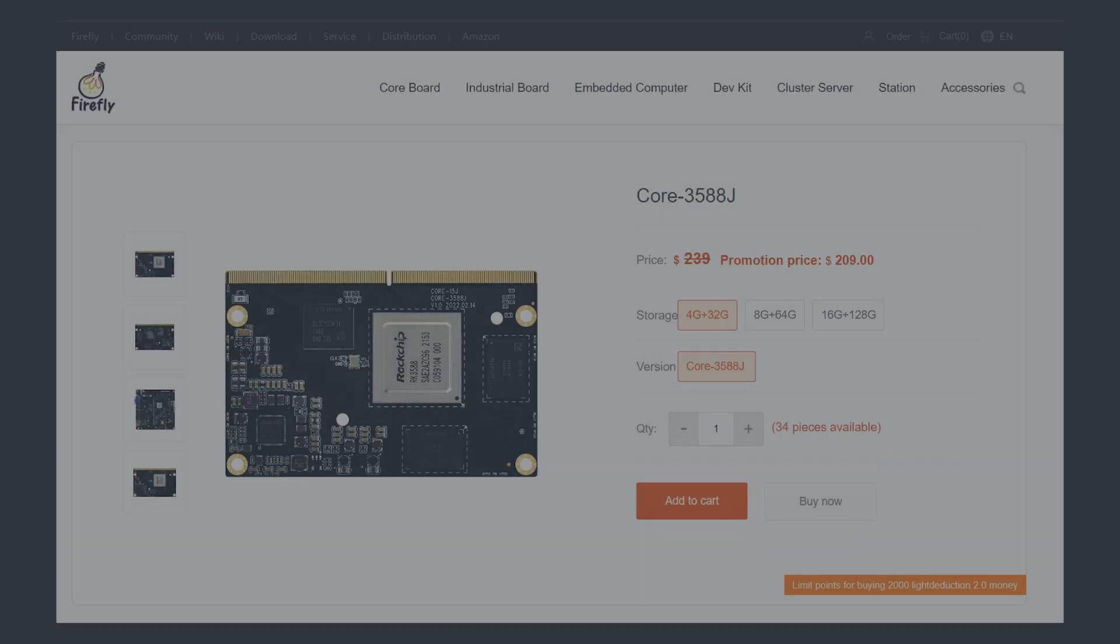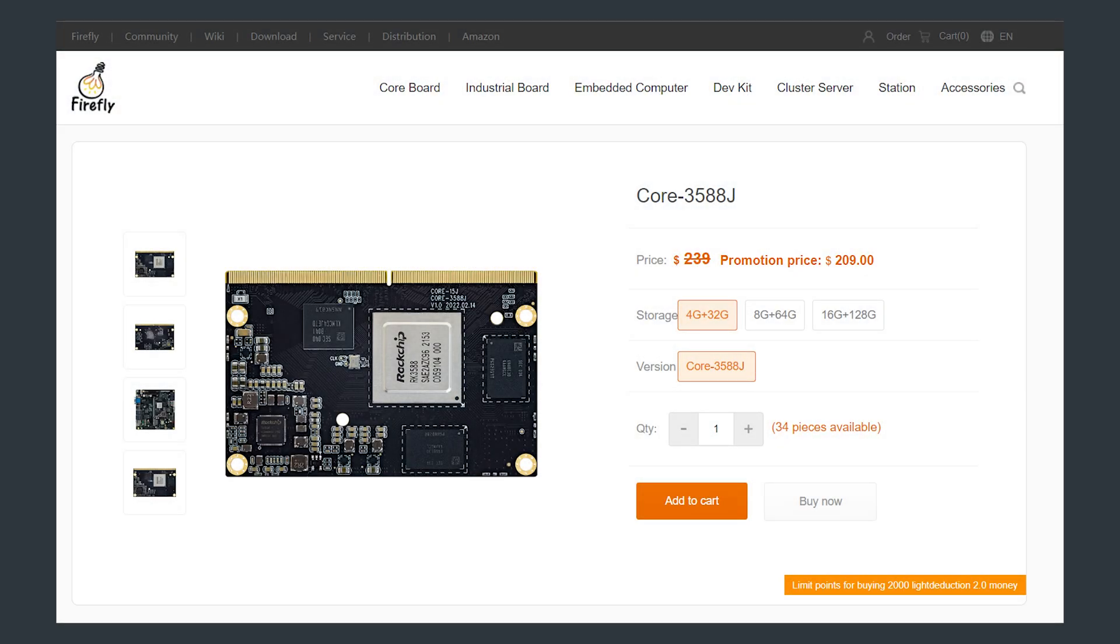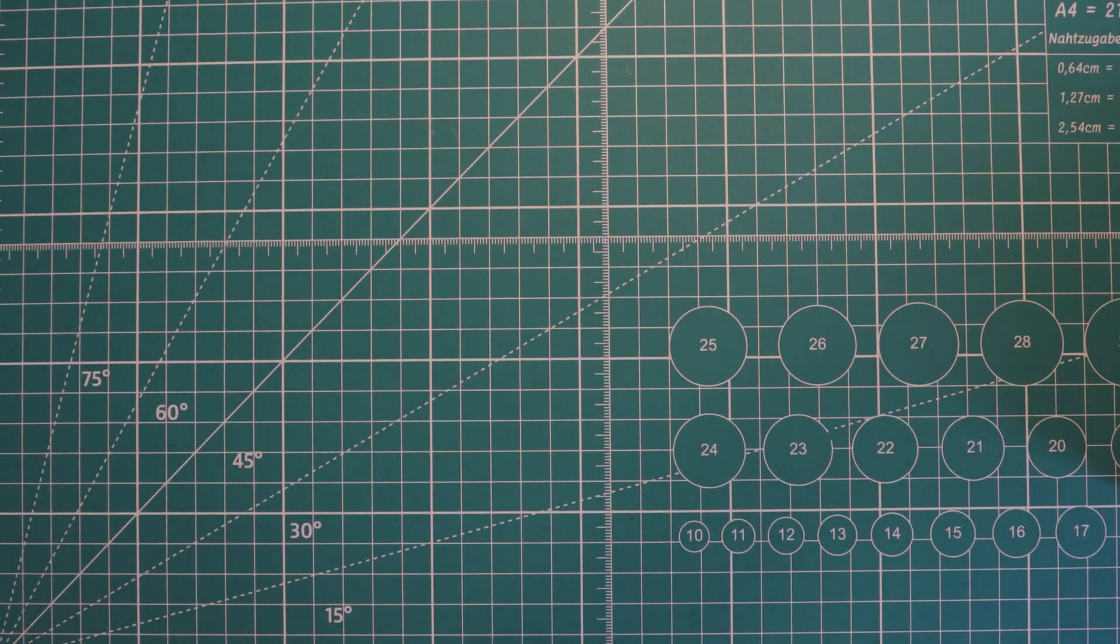Other RK3588-powered boards, like the Firefly Core 3588, can be had for about $200 for the starting version. But this actually requires an extra main board to get the connectivity that you would get from the R58 or the Rock 5 Model B. Now, let's take a look at what we get for our money.